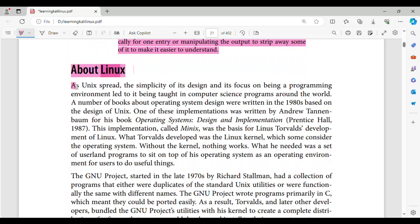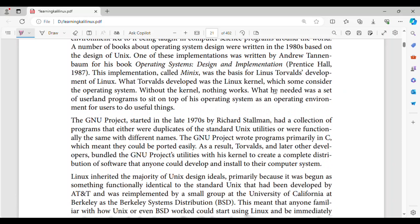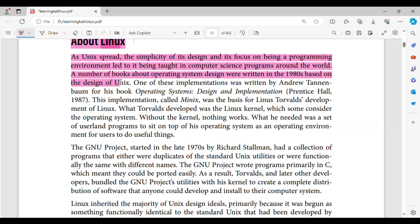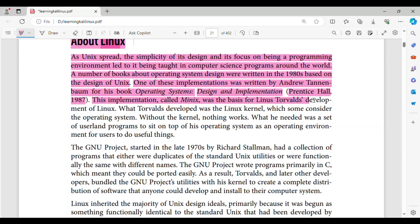About Linux. As Unix spread, the simplicity of its design and its focus on being a programming environment led to it being taught in computer science programs around the world. A number of books about operating system design were written in the 1980s based on the design of Unix. One of these implementations was written by Andrew Tanenbaum for his book Operating Systems: Design and Implementation, Prentice Hall, 1987. This implementation, called Minix, was the basis for Linus Torvalds's development of Linux.